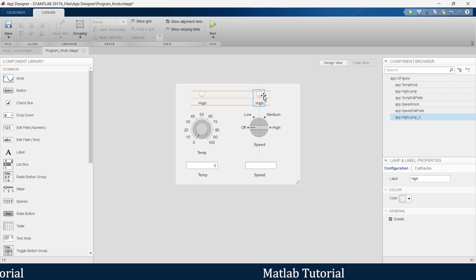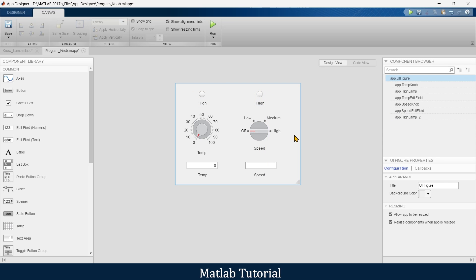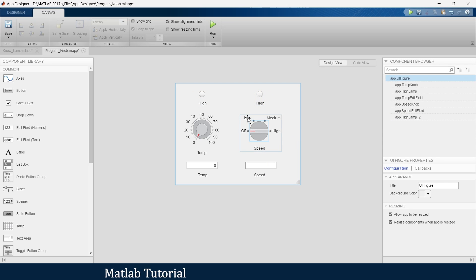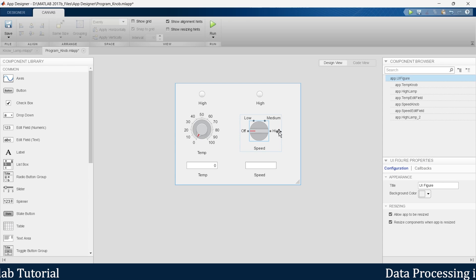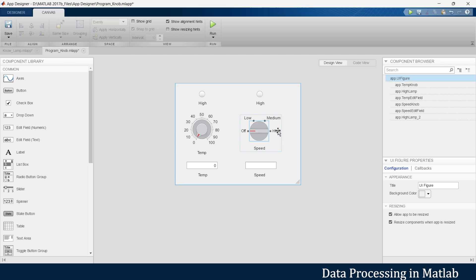When the machine is rotating on high speed, we want to turn the lamp red. So the requirement is clear: we want to indicate whether the machine is rotating at low, medium, or high speed, and when it is rotating on high speed, it should indicate with a red lamp.